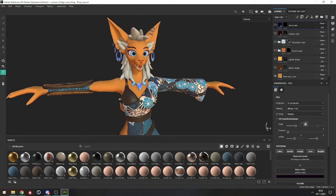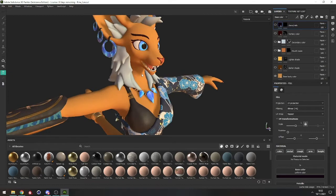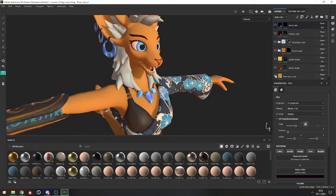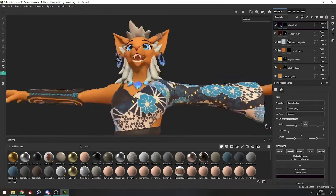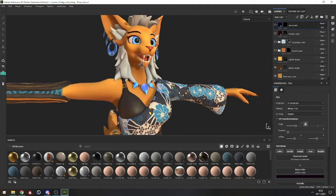Let's just begin with the base layer, which will be the base color for the body. Above it there's a darker shade and a lighter shade.